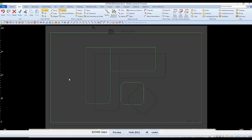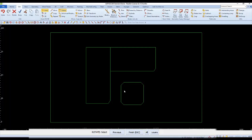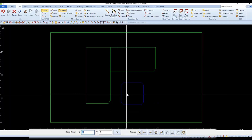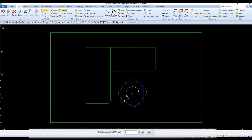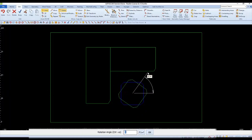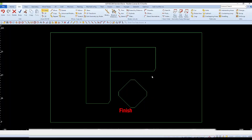We'll also need to rotate the island an additional 45 degrees. Select it, follow through with the finish, and pick in the middle of the island for its base point or pivot point. The angle is 45 — type it in and enter, then enter once more to accept the default of one copy and complete the rotate exercise.